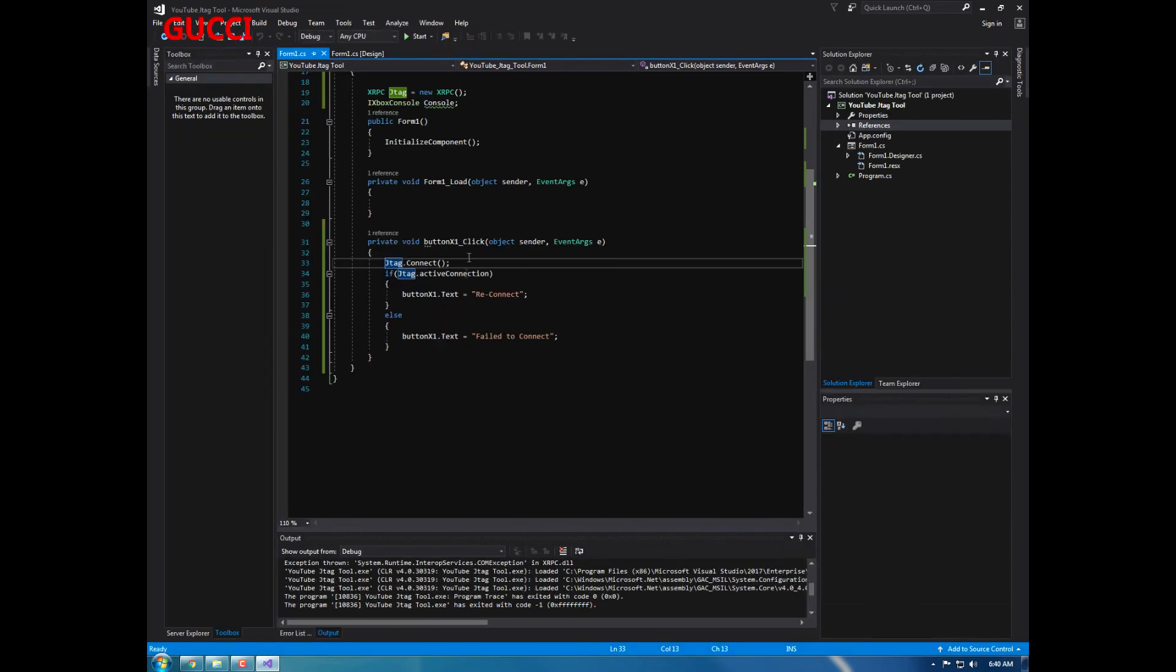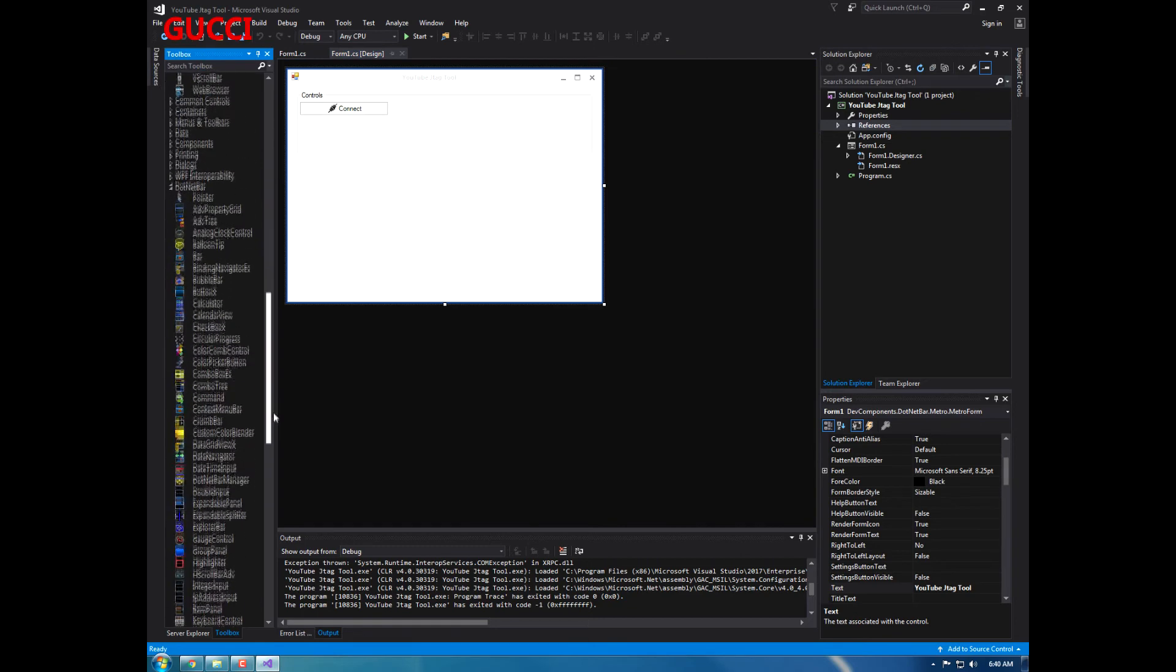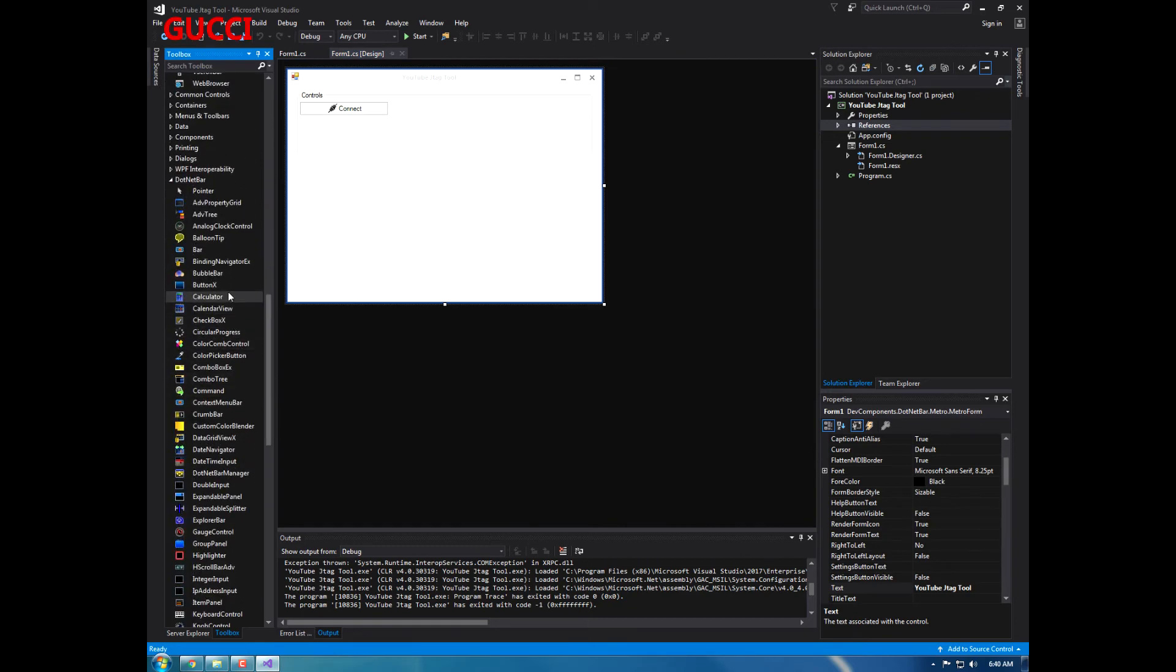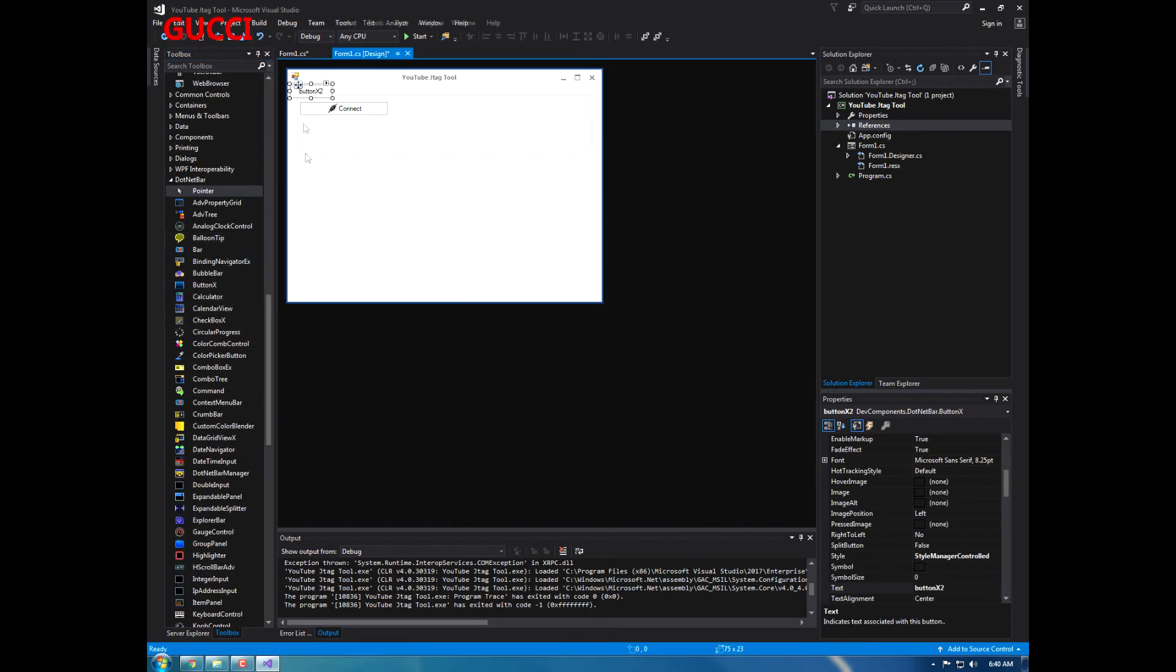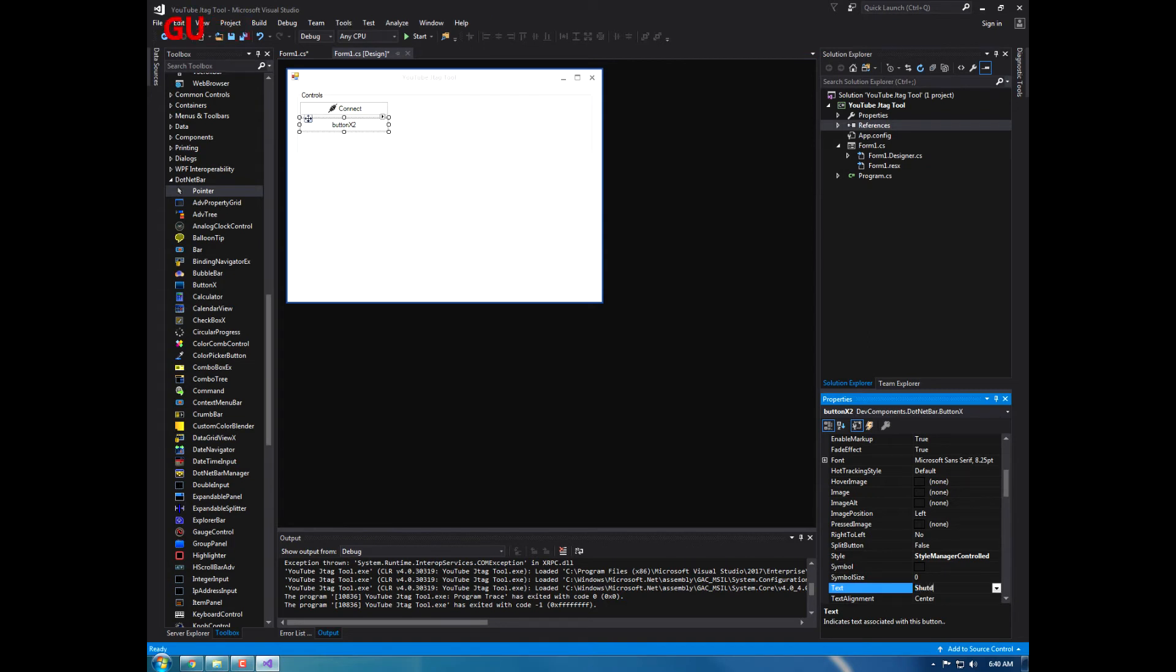Alright, so that's basically it for that. And I'm going to also do shutdown console. I'll add another option. This is going to be a multi cod tool, actually. So we're going to do shutdown console.